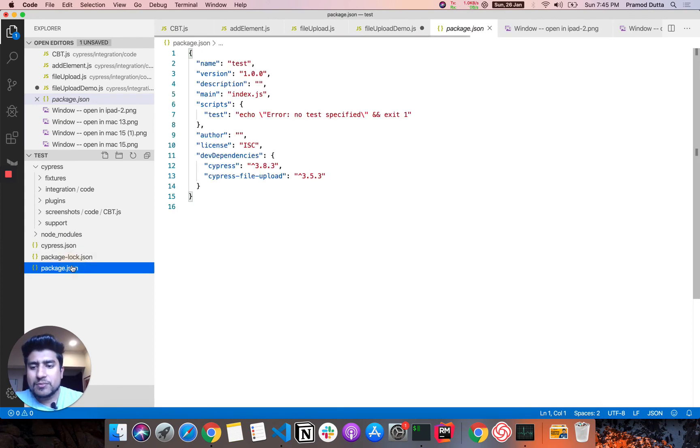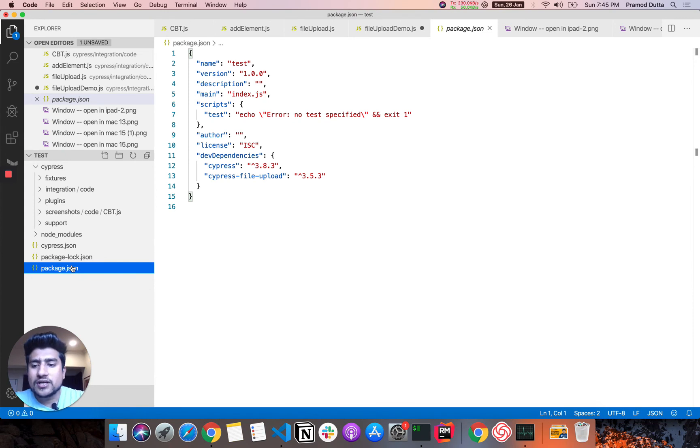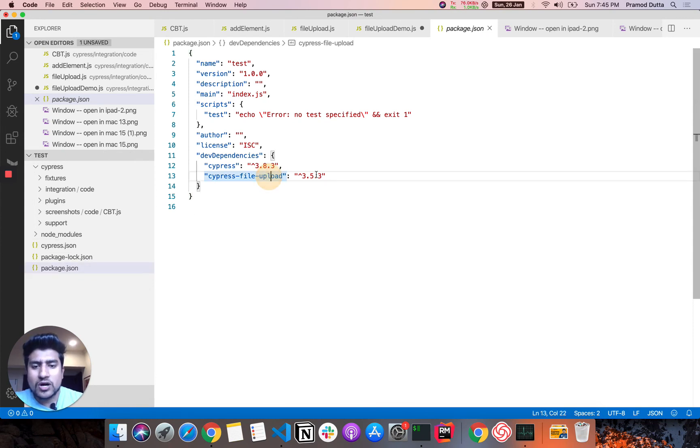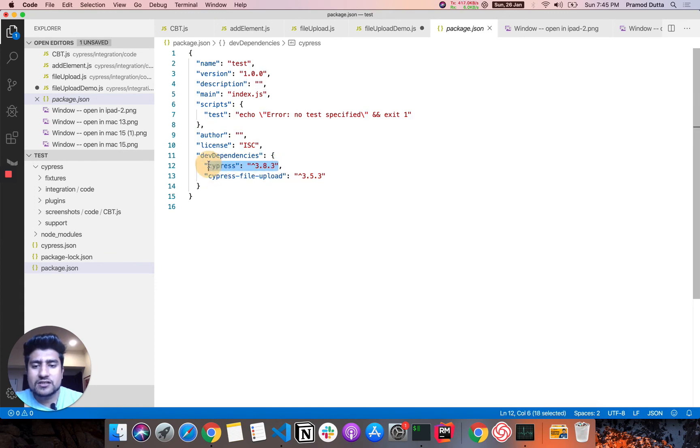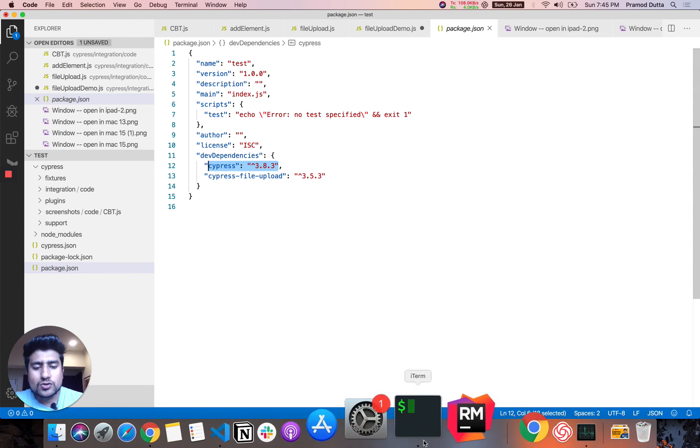And this is the JSON file which basically you can say configuration file where you can mention certain things like viewport. And this is the package JSON file. Since it's a node project, we should have any kind of packages. So I have already included the dev dependency here as well as Cypress 3.8.3 is already available.